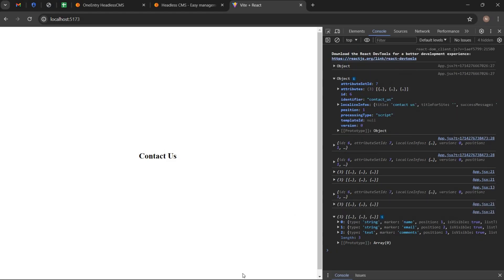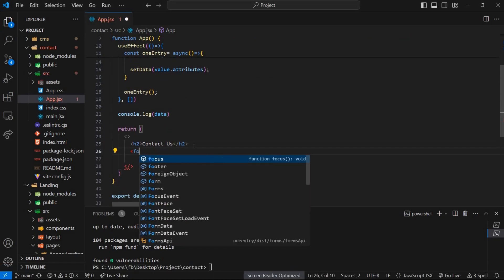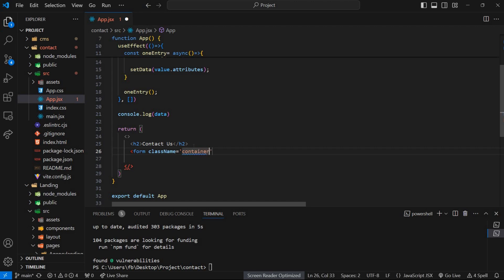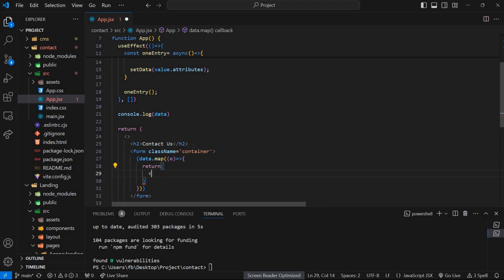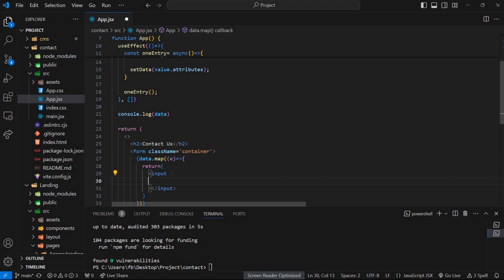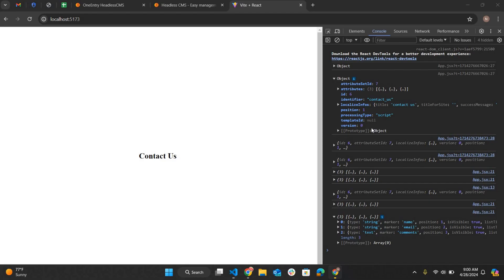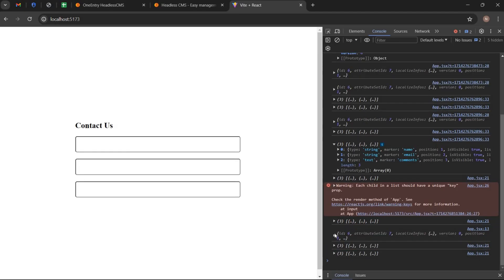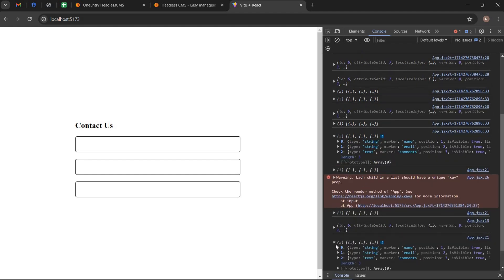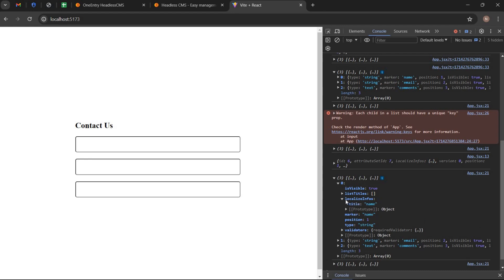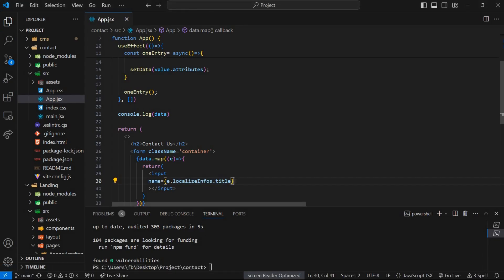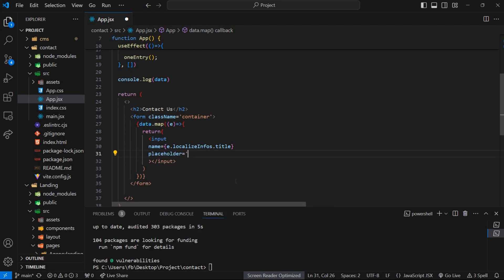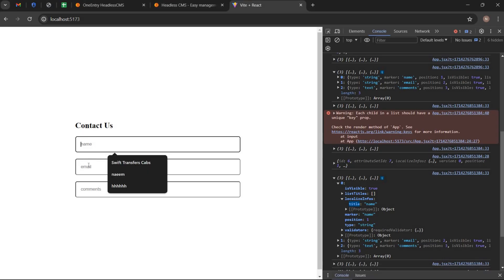Now we use this data in our form. I am using map method to create form inputs for that process. Set the name attribute and placeholder. We can see placeholders in input fields.